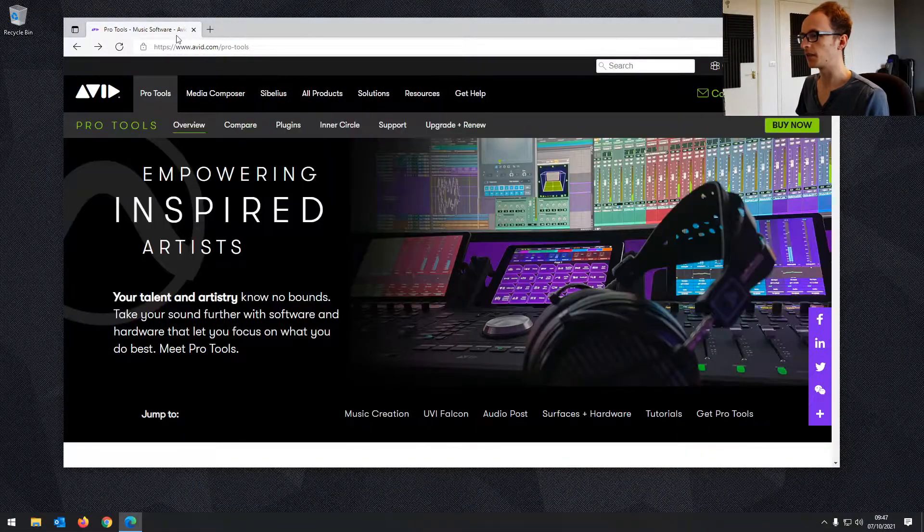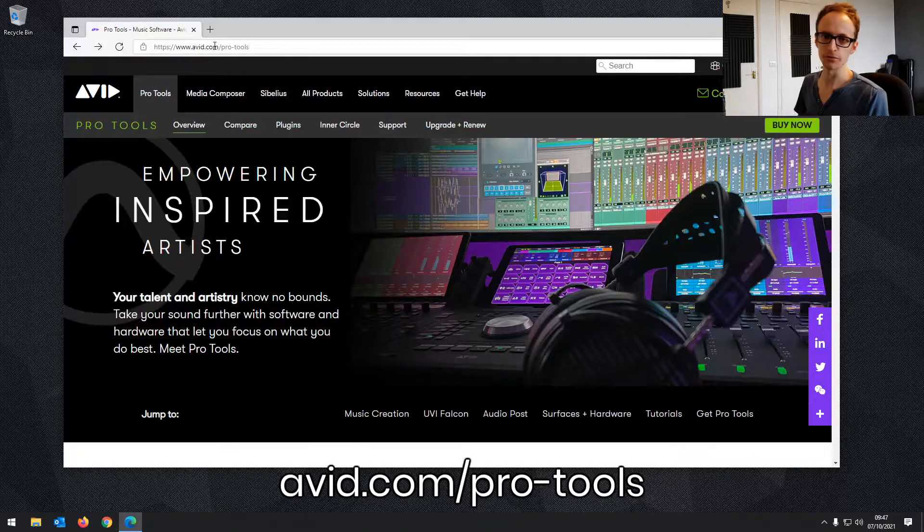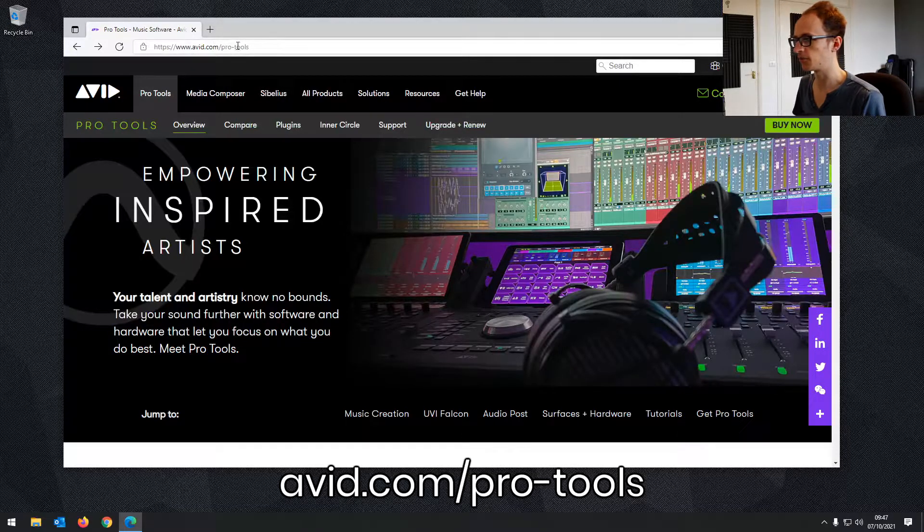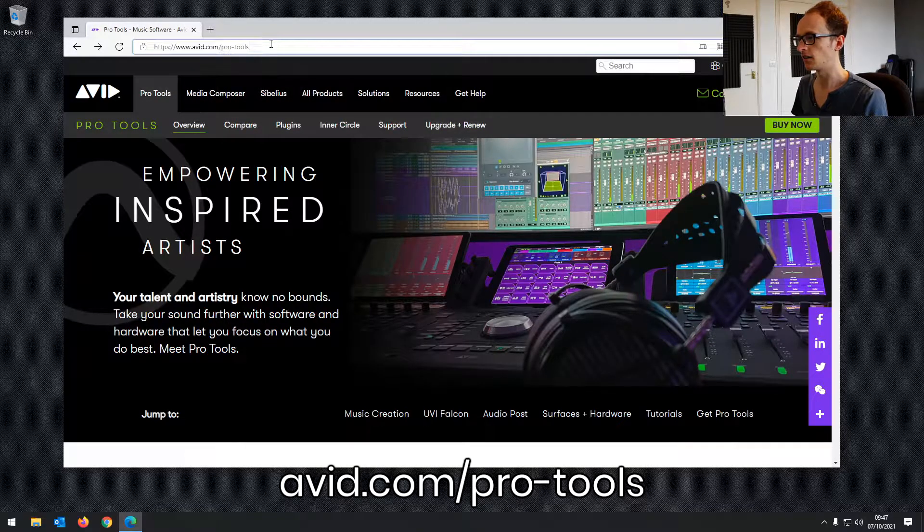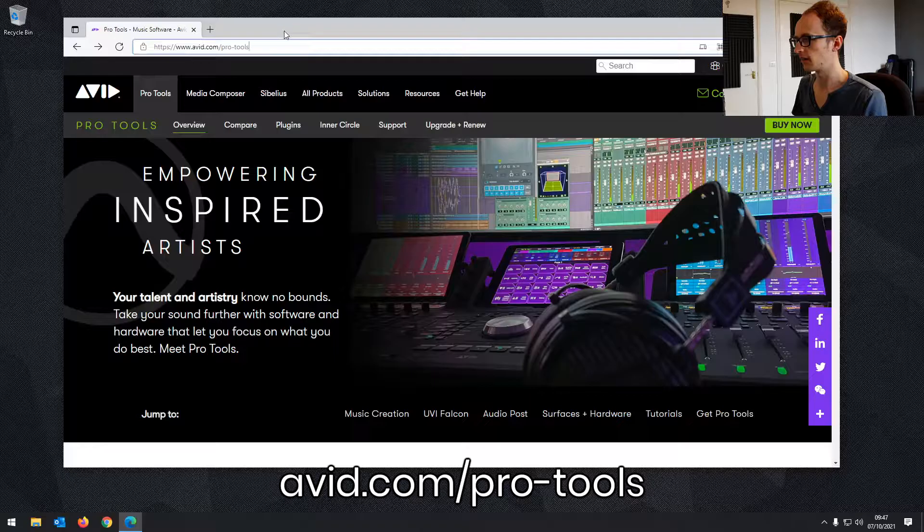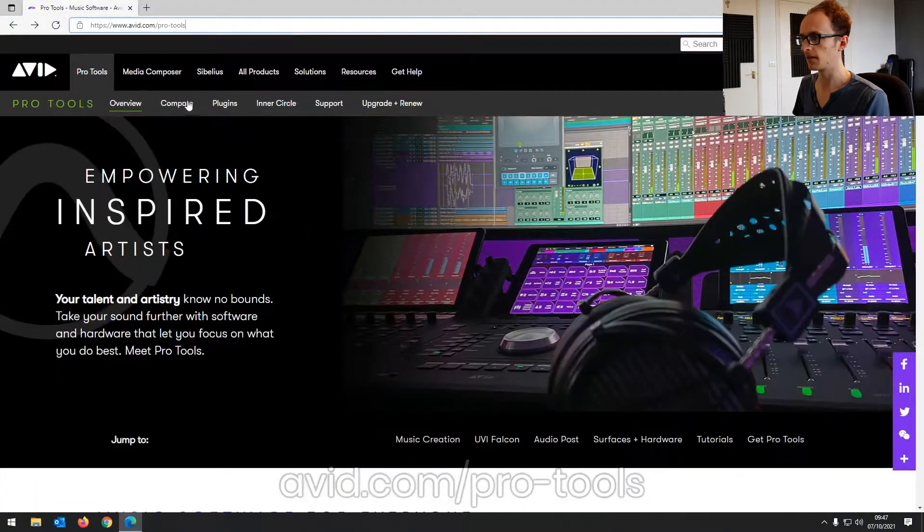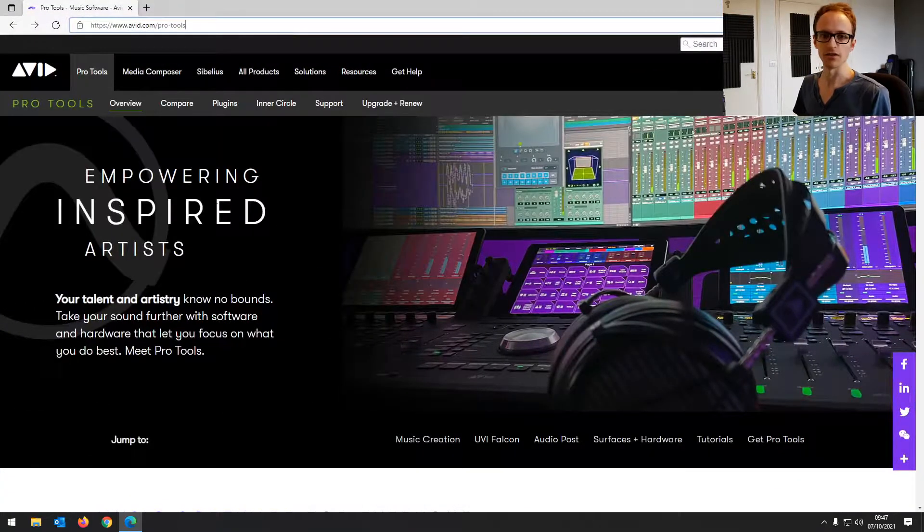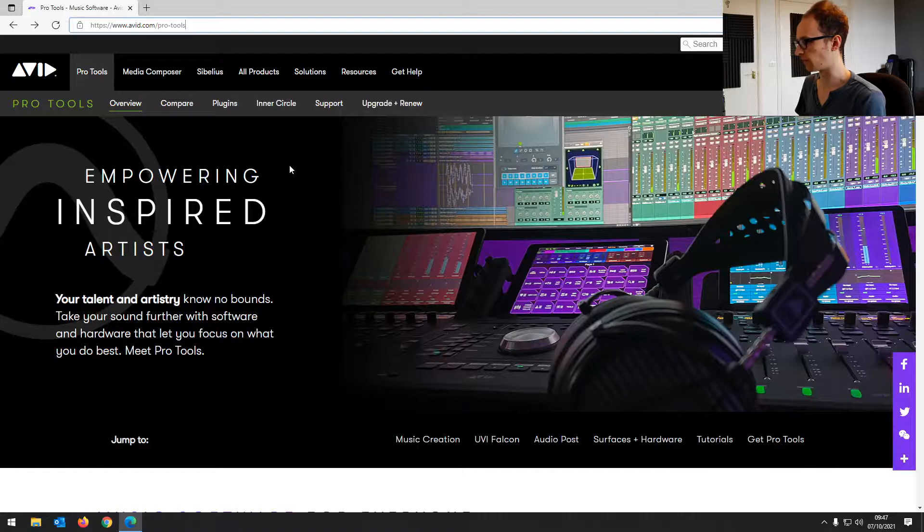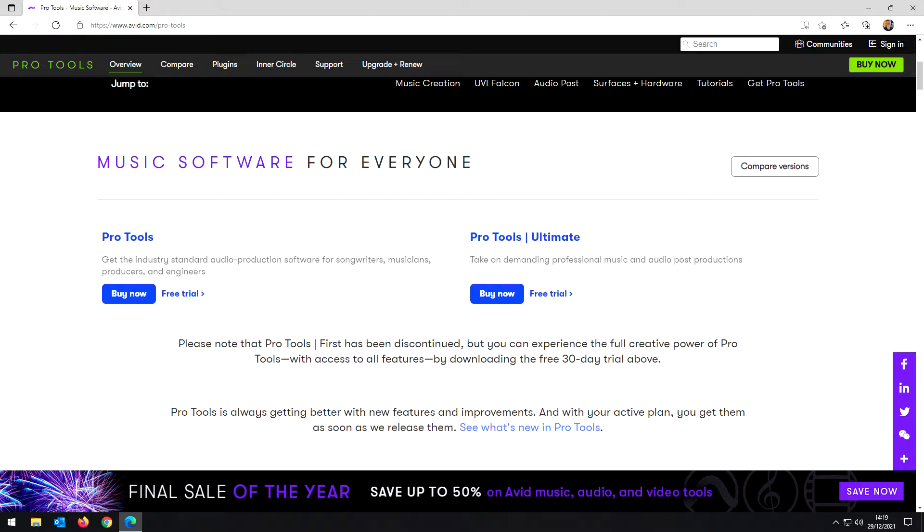First of all, you want to be heading to avid.com/pro-tools. You can see the link up here. Let's make it a bit bigger, and it will take you to the Pro Tools website. Please note that Pro Tools First is now discontinued for new users who don't yet have a license, but this course does apply if you're learning the full version of Pro Tools as well, as it works almost identically.